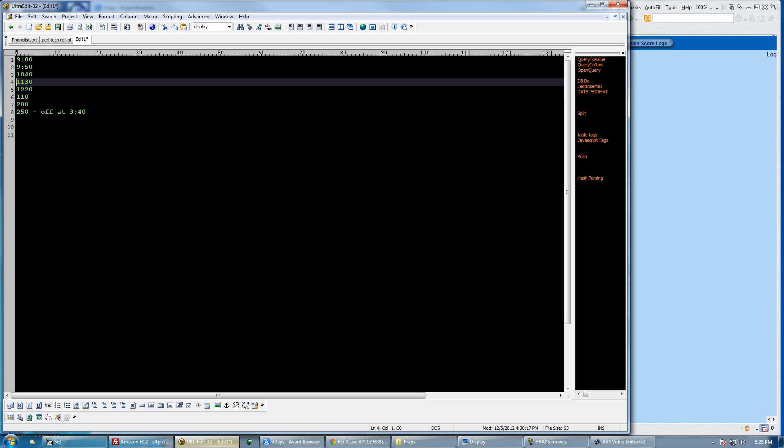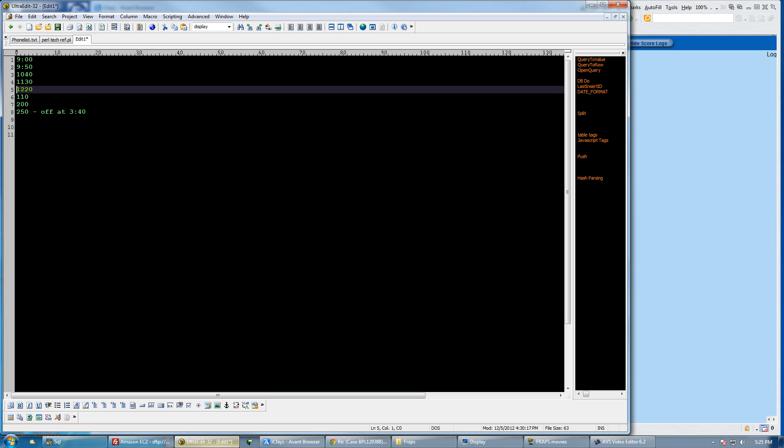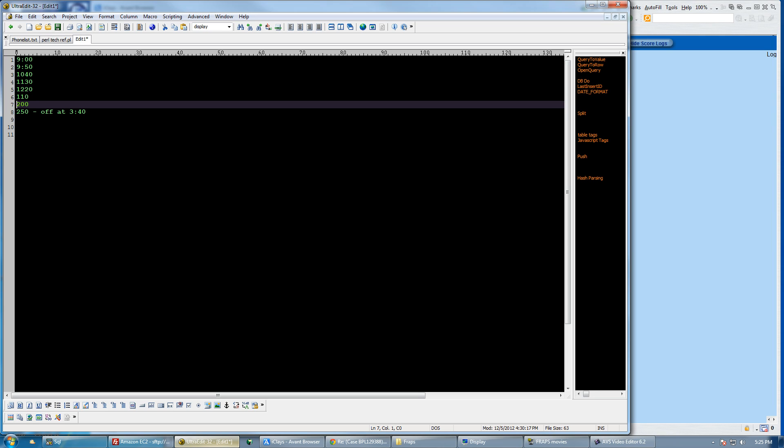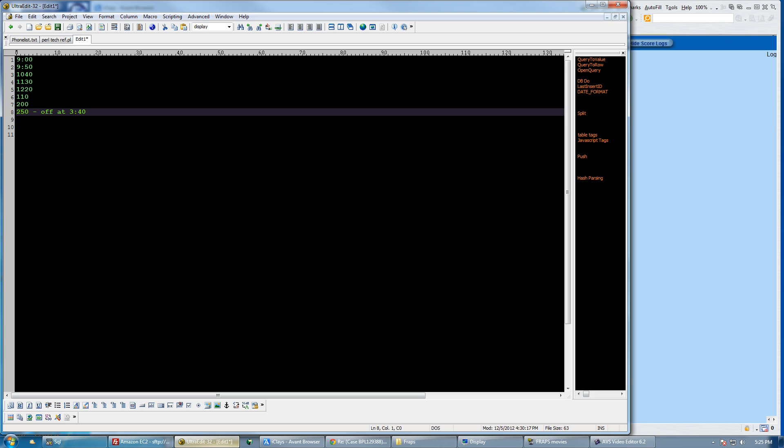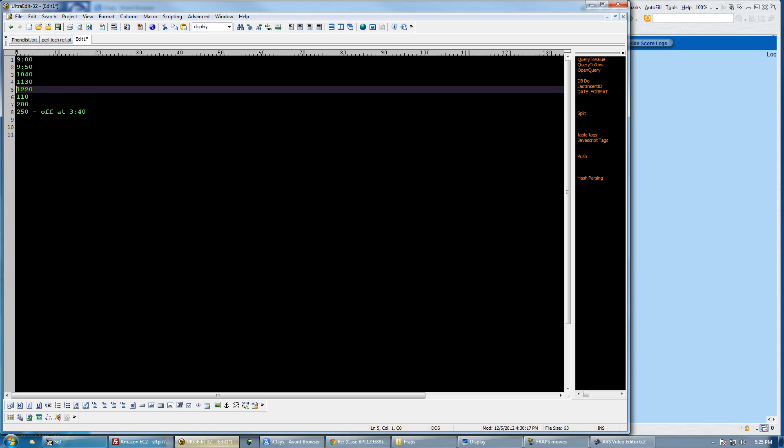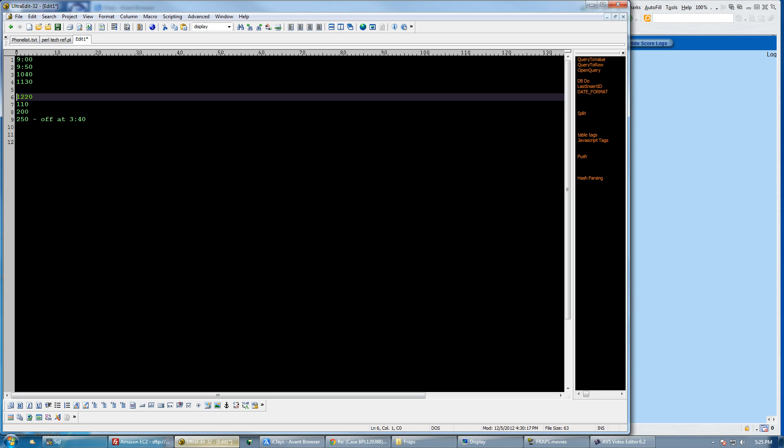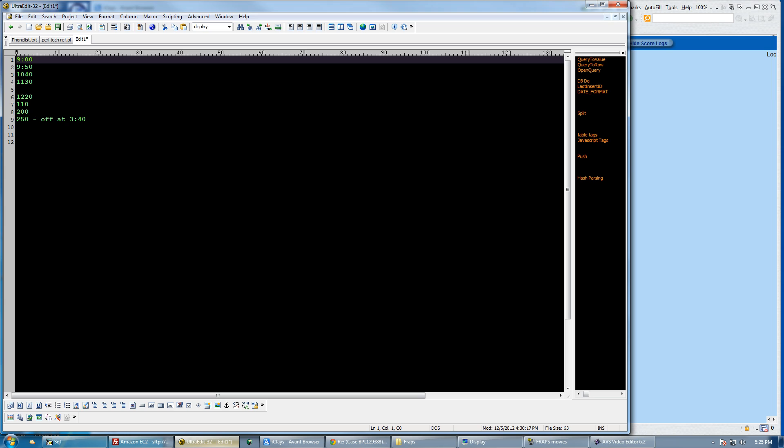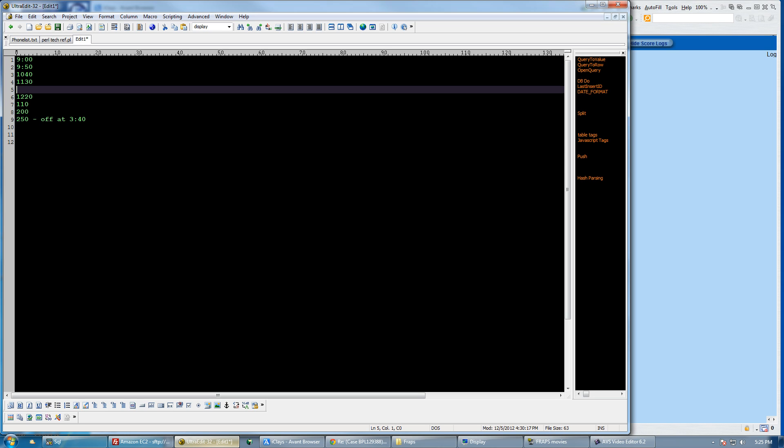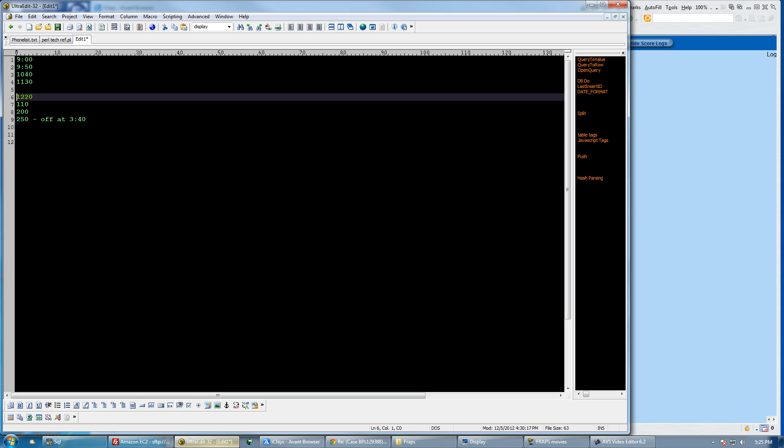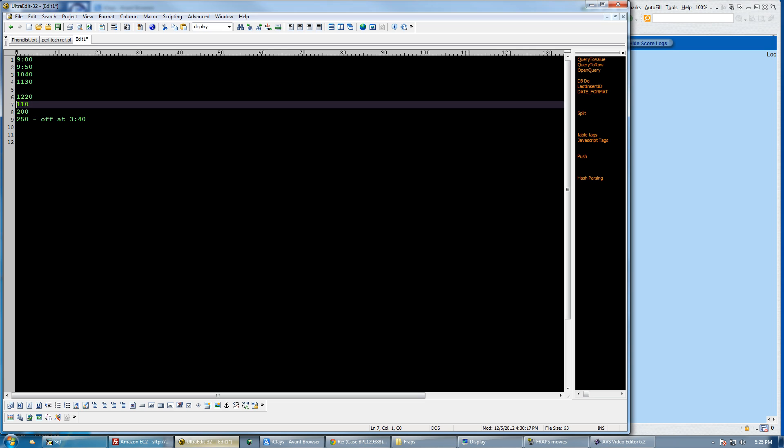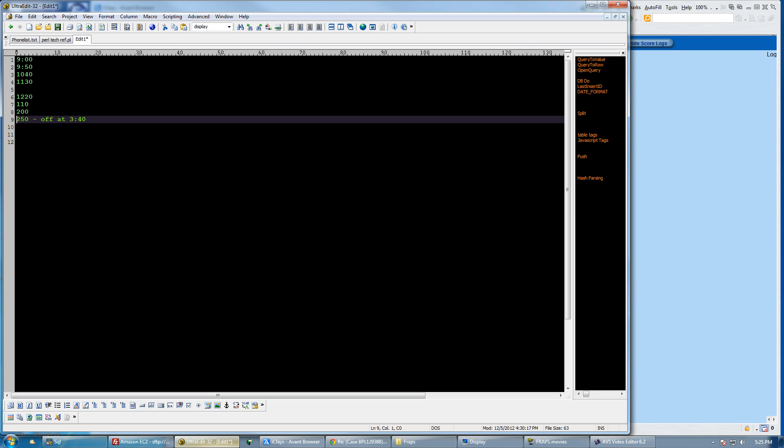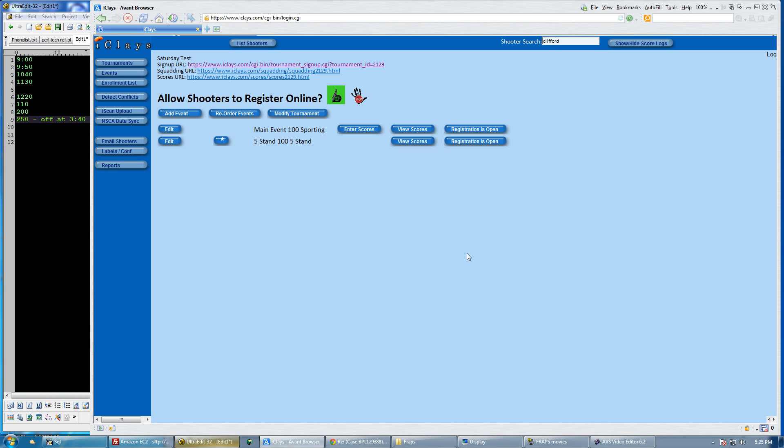That goes to 10:40, 11:30, 12:20, 1:10, 2 o'clock and 2:50. So those are the times that I can work with. For my Friday, since I have to shoot all four flights, I can have eight start times. Someone's going to start and shoot all four parcours, then the next set of times will start and finish four parcours and be off at 3:40. I'm going to leave that visible because that's going to come in handy for me.